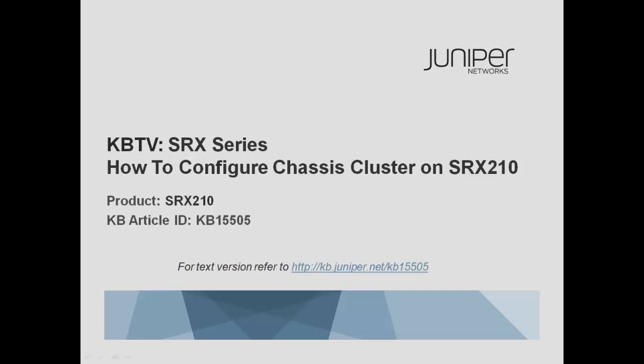Welcome to Juniper KBTV SRX Series. This video will provide a demonstration on how to configure a chassis cluster on a pair of SRX210 devices. Refer to KB15505 on kb.juniper.net for a text version of these instructions.